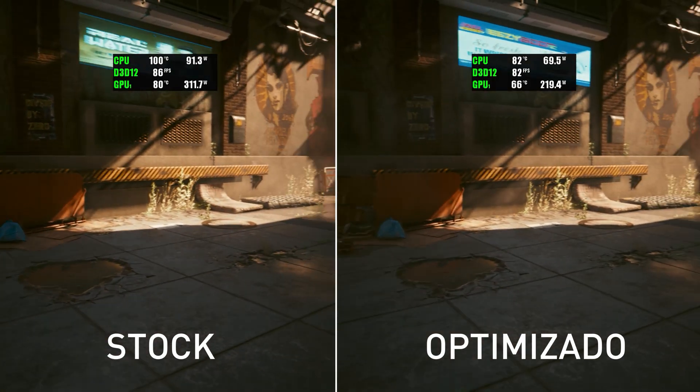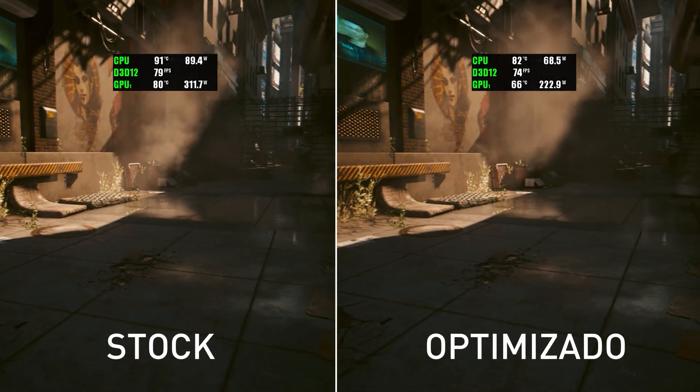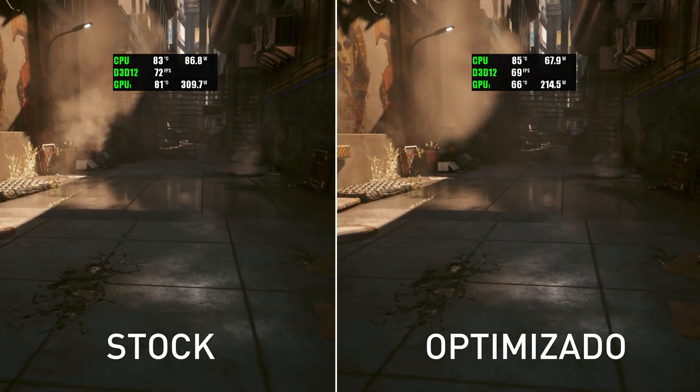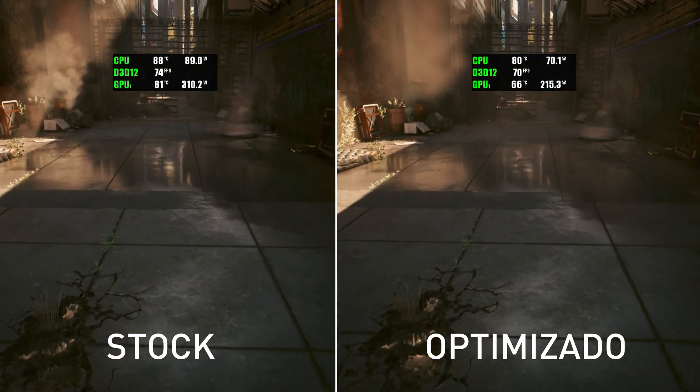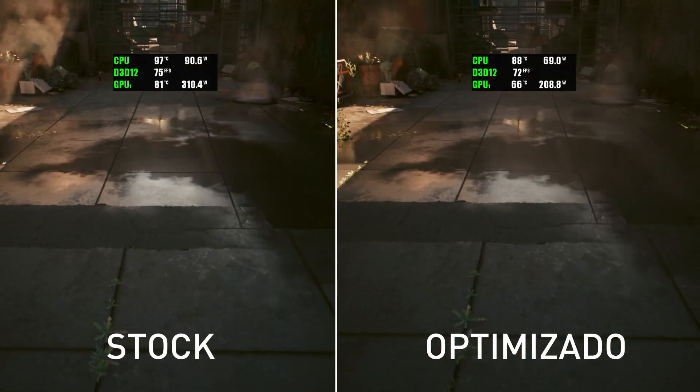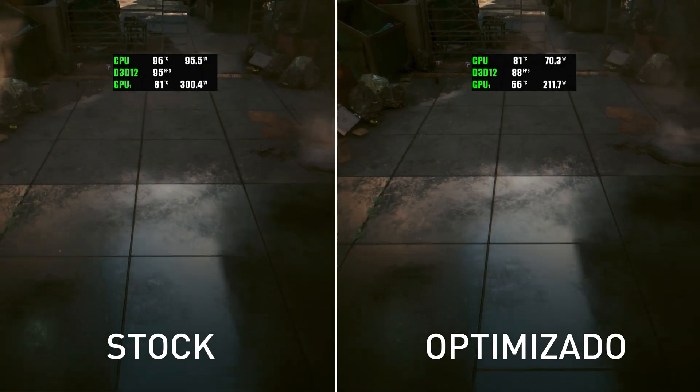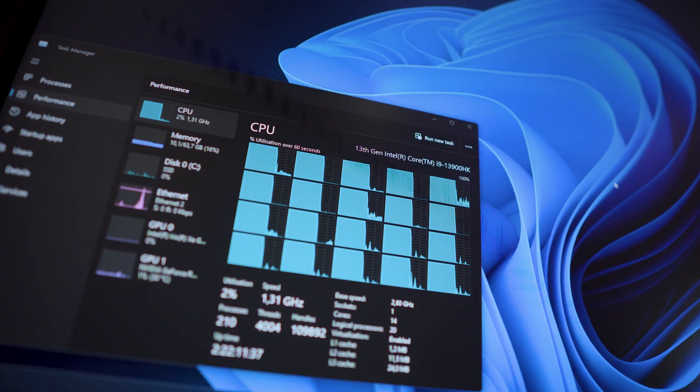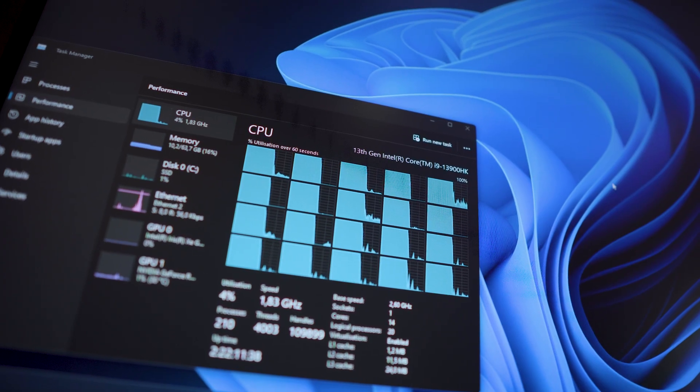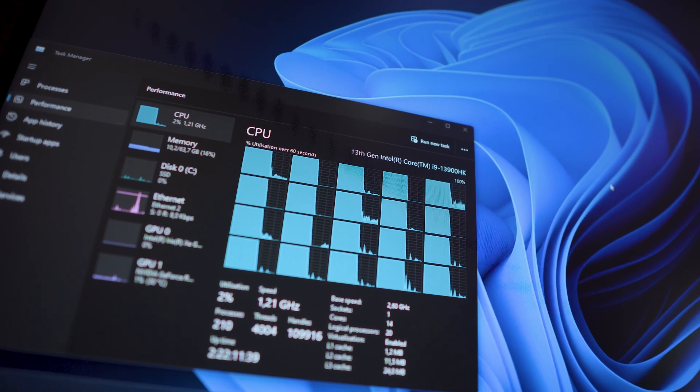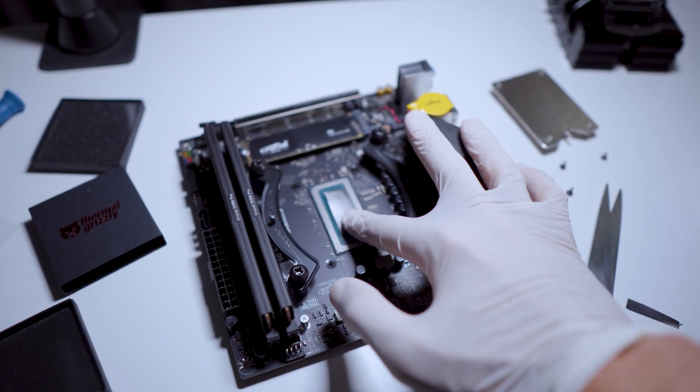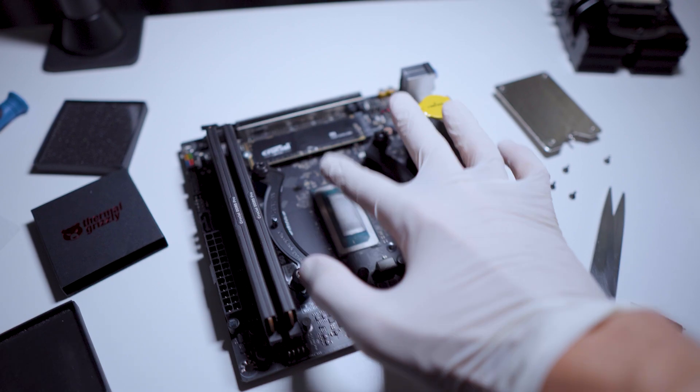That in case you don't know about it, it's for me the best software to control fans. This is not any sponsor, it's just my opinion and it's free software. So the temperatures dropped while maintaining the same performance, at least in games.